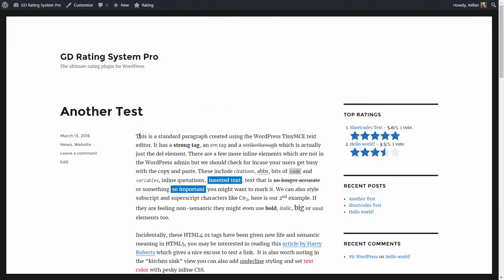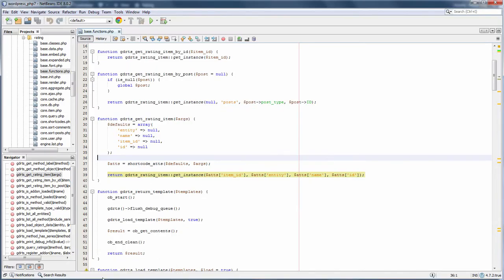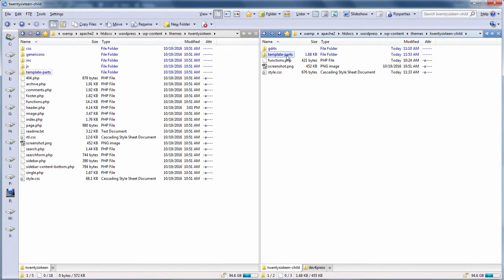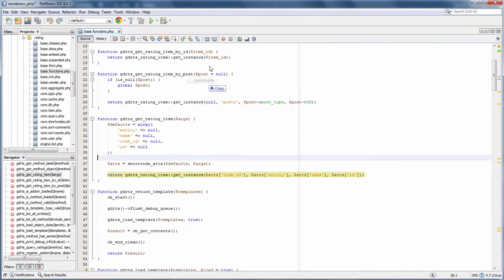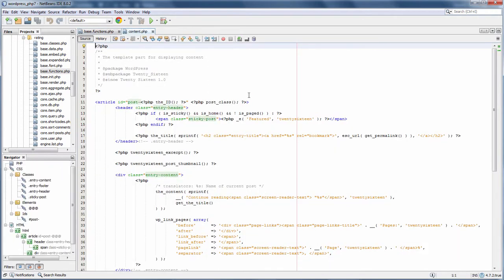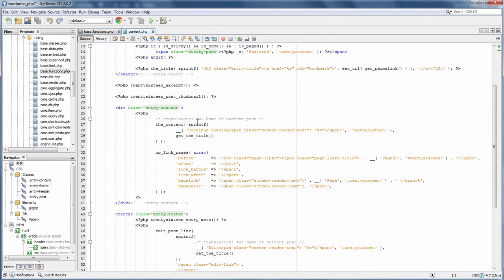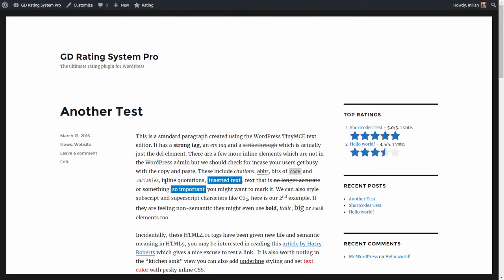To do that, the plugin offers a function that will return the rating object representing this post. We will open the template part used for this purpose — this is the template part used to display this post here.